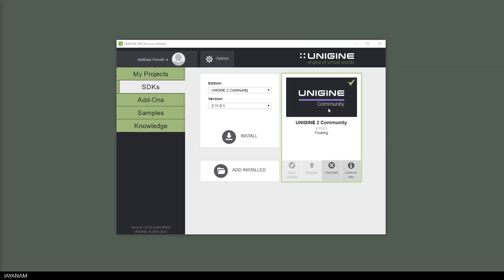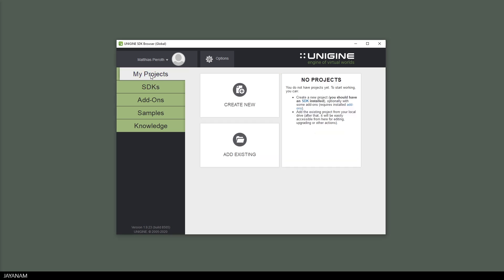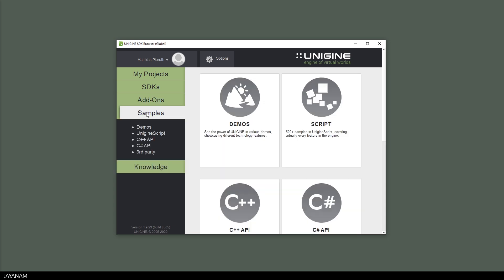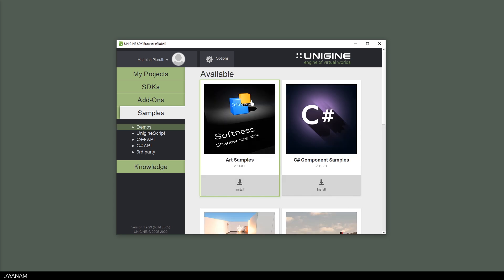Okay, once it is installed, you can go ahead and create a new project or add an existing one here to my projects. And here we have some add-ons. I haven't checked this out yet, but it looks interesting. And on this tab, you find sample projects and demos.